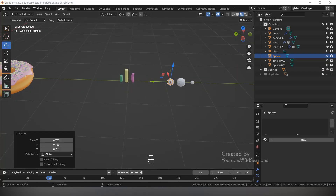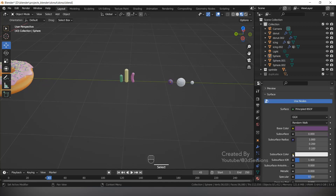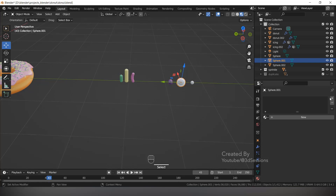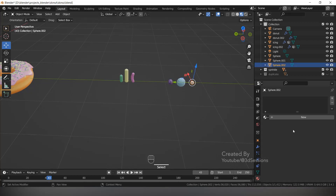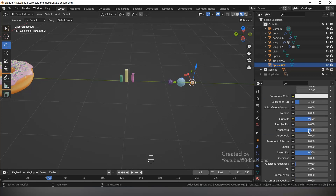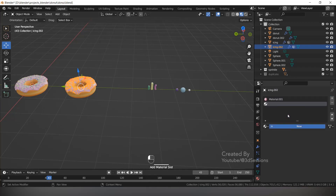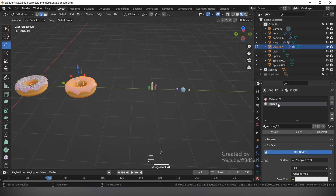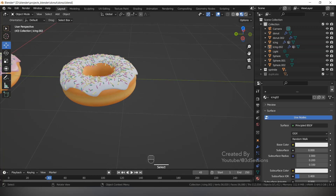Now we will give colors to those ball sprinkles. Reduce the roughness to 0.1 for one, then for the second also set roughness to 0.1. For the icing on this donut, add more material called 'Icing 2'. Press Ctrl A, select 'Icing 2', and assign. Keep it white.